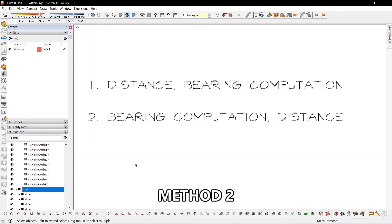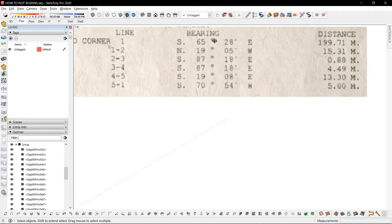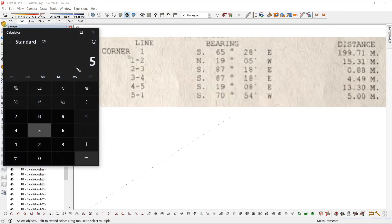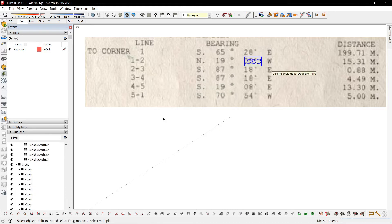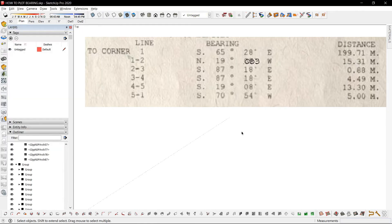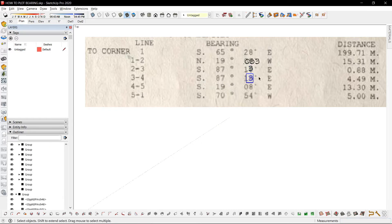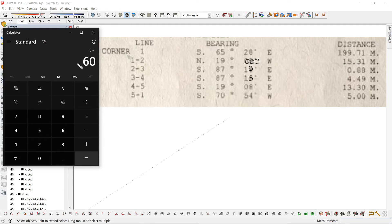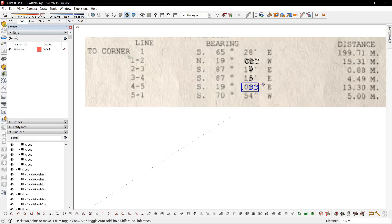The second way to do it is to convert all bearings first and then place the distances later. Let's try it. Bring out the calculator: 5 divided by 60 is 0.083. Next, 18 divided by 60 is 0.3 — same as the one below. Then 8 divided by 60 is 0.133.